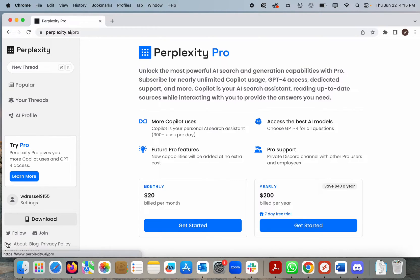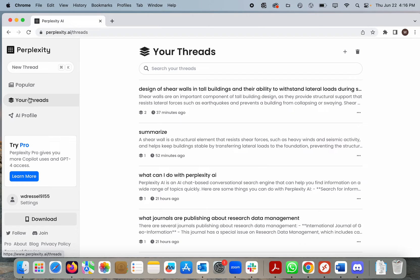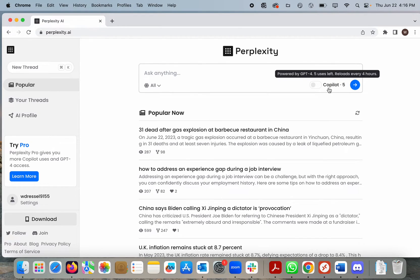For twenty dollars a month or two hundred dollars a year, you get access to GPT-4 and nearly unlimited Copilot usage. Copilot is the personal AI search assistant. Signing up provides a little more free functionality such as safe searches, some personal customization, and limited use of the Copilot AI.